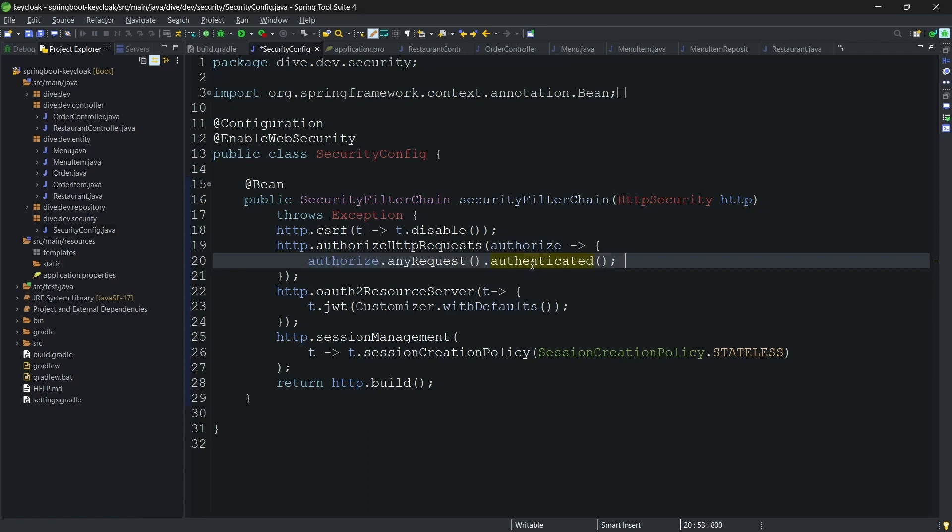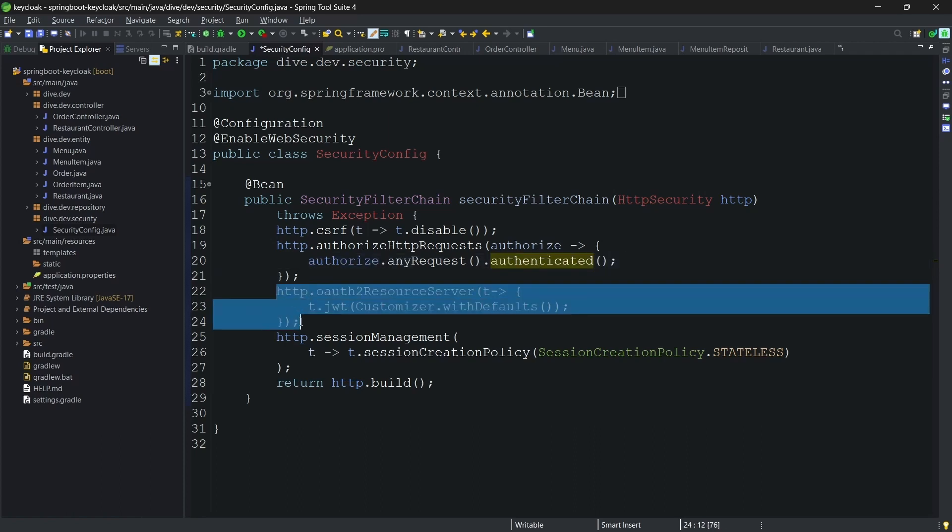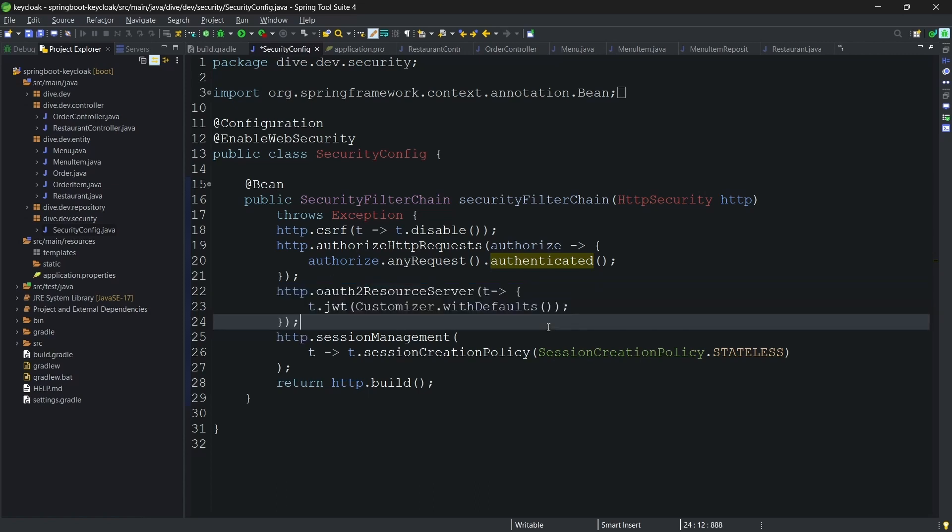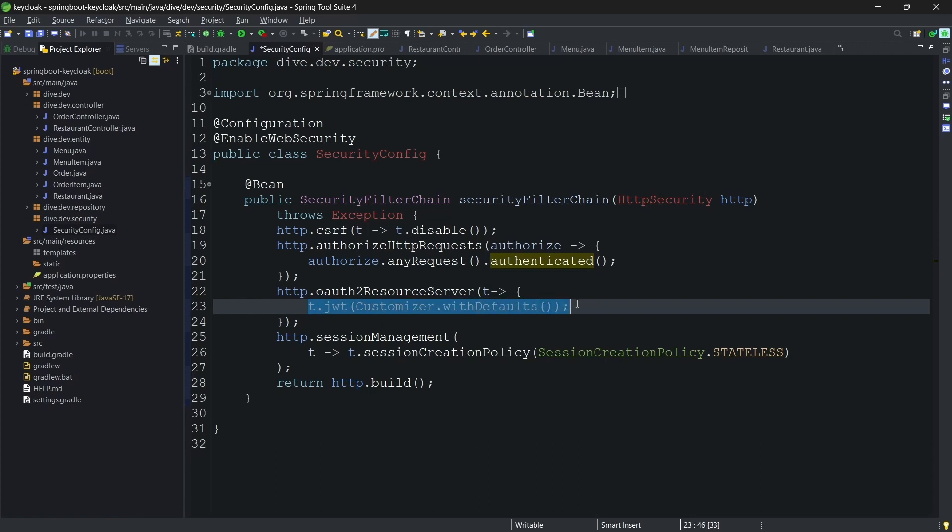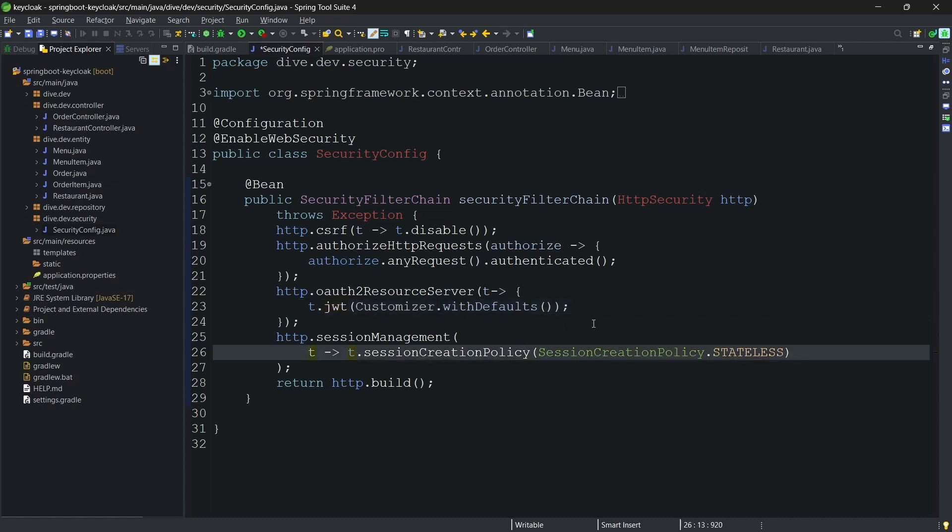As we had discussed, there are two ways of authenticating using the OAuth resource server. One was JWT, and this is what the JWT mean. Since we do not want to override any of the internal functionalities, we are using the customizer with defaults.